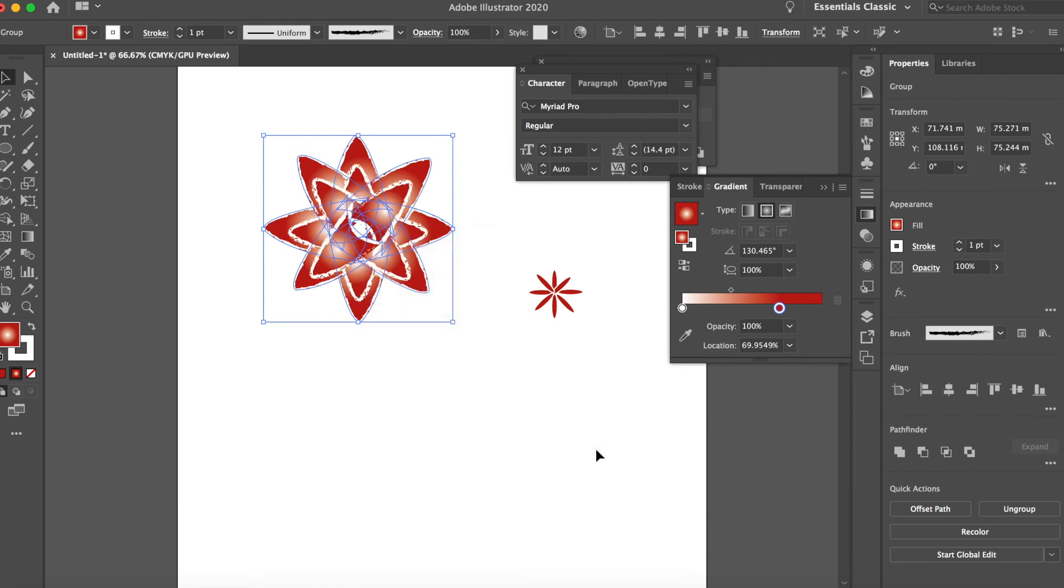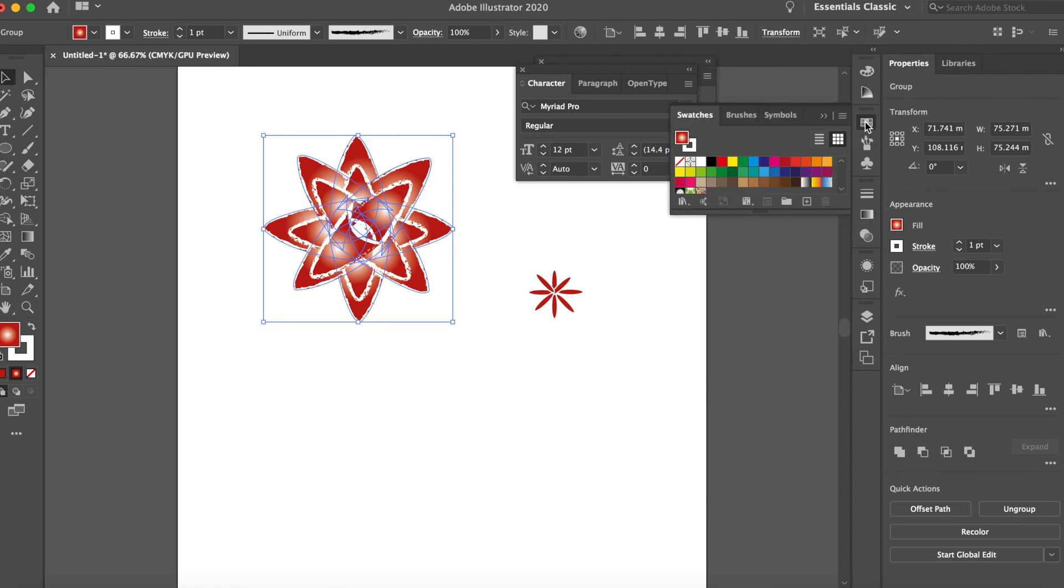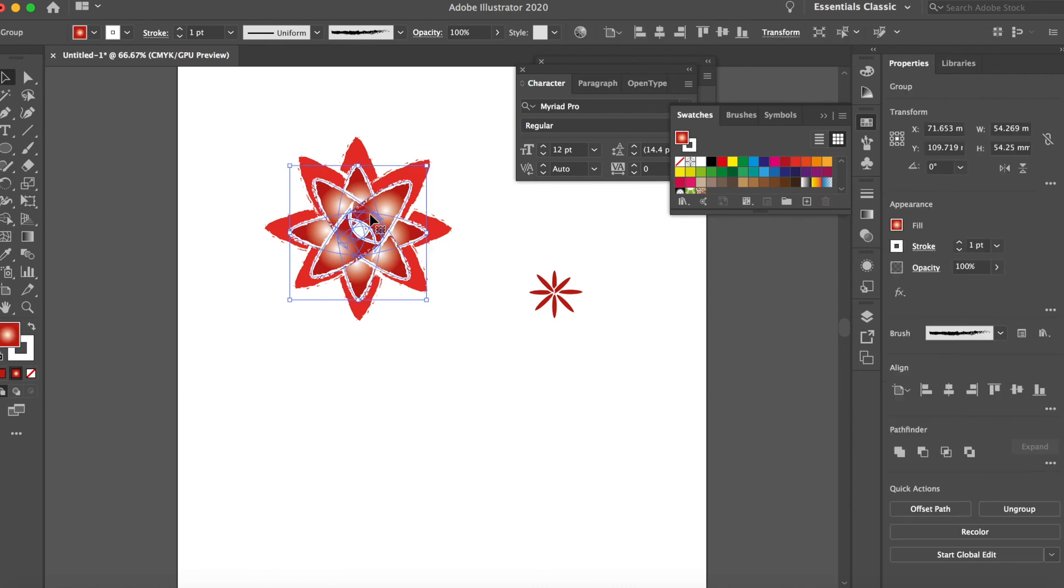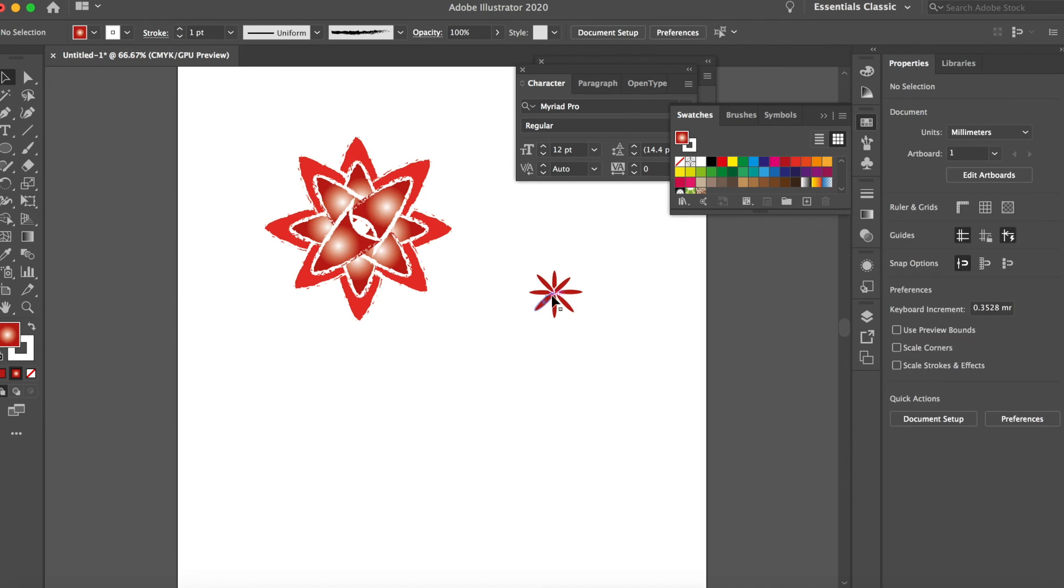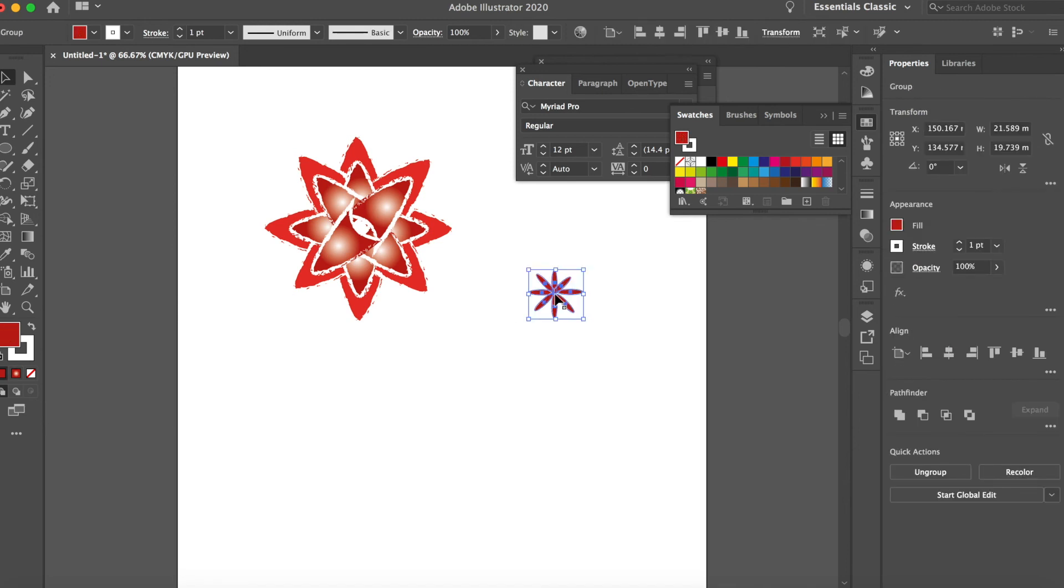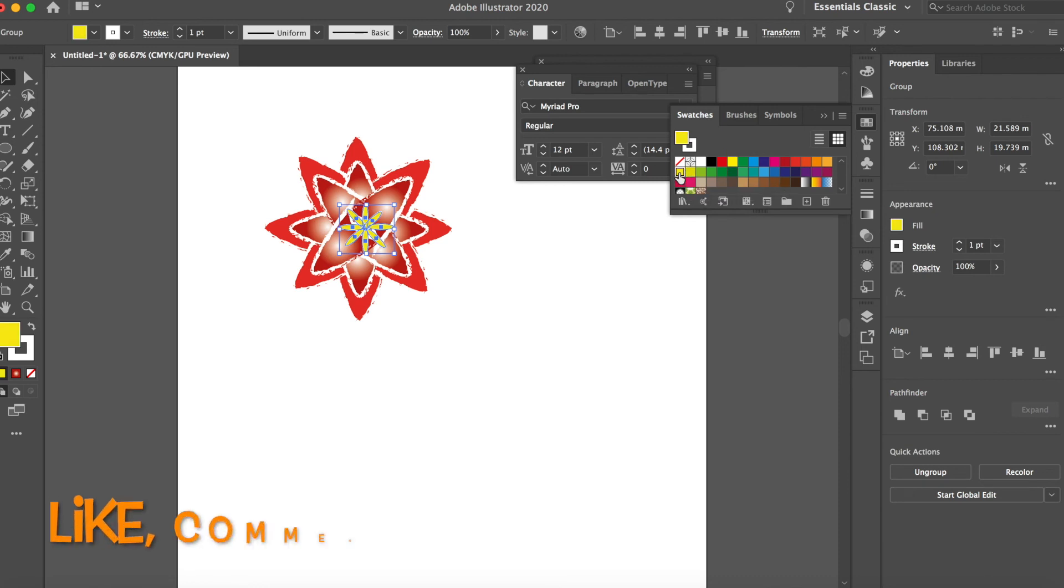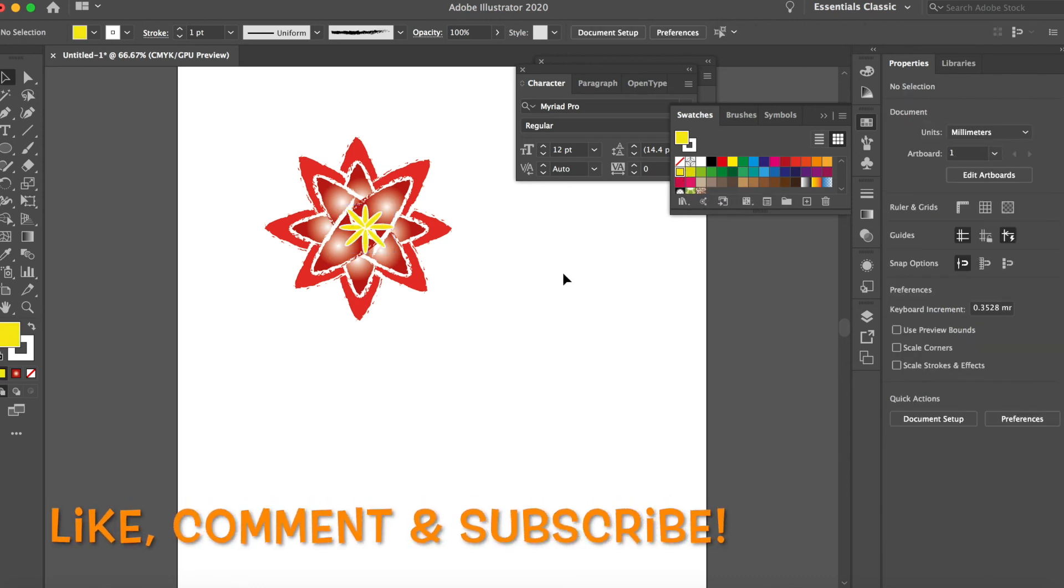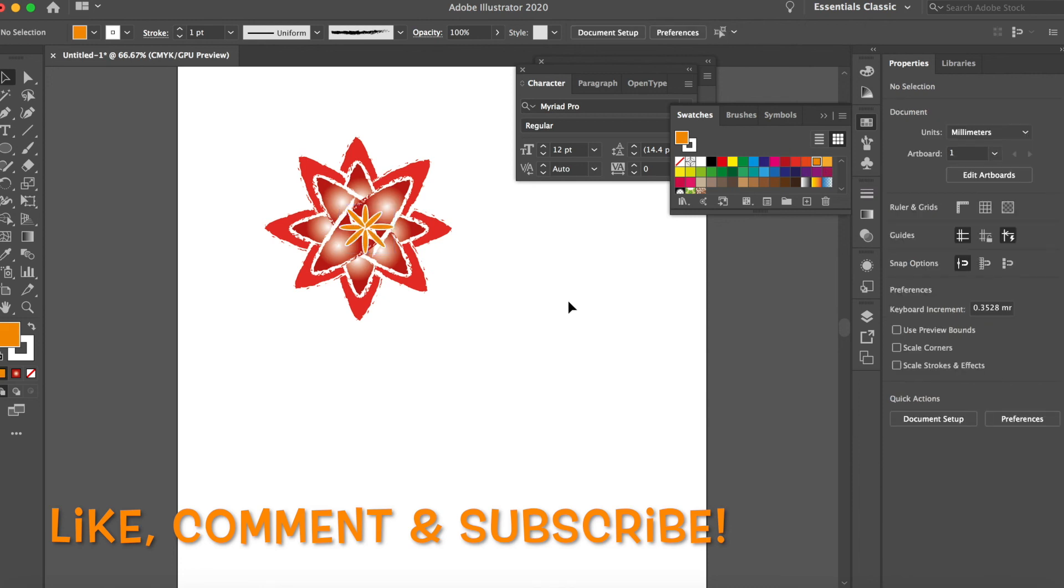This one, go to swatches. I'm going to change the color slightly. Yeah, that's better. Red and yellow. Yeah, orange works. Okay.